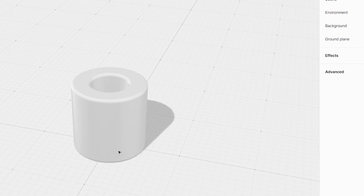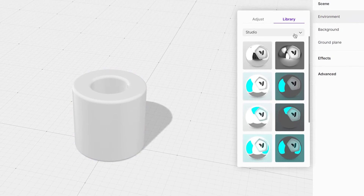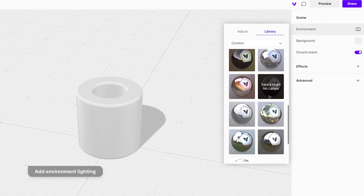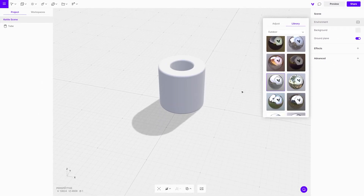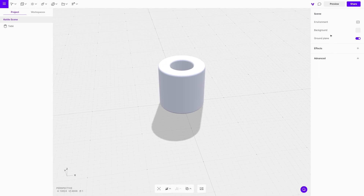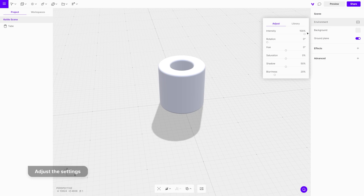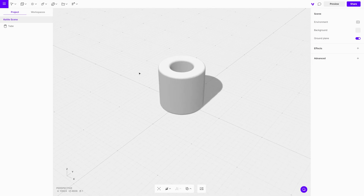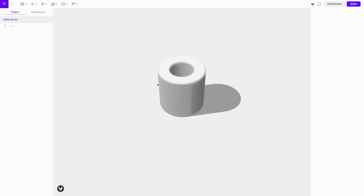For the lighting, let's not use a default environment but instead the preset called Skate Park. This environment is great and it has a very natural lighting look and feel — it's not over or under exposed and it creates nice reflections as well. The environment presets in Vectary come in really handy and save so much time. Go to the settings and play around with it to get the effect that fits best. For this scene we went with intensity at 70, rotation at 200, saturation at minus 100, and shadows at 75.